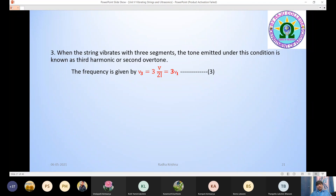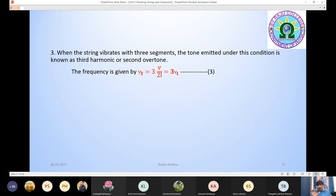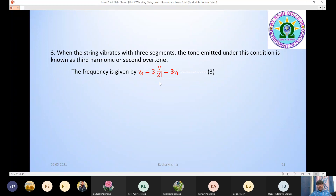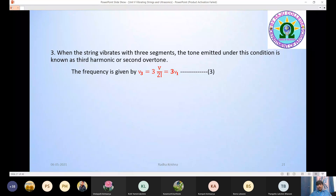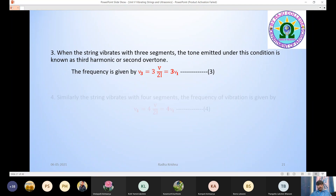When the string vibrates with three segments, that means three antinodes and four nodes, the string vibrates with three loops. Total length is λ/2 + λ/2 + λ/2, so L = 3λ/2. Therefore ν₃ = 3·(v/2L) = 3ν₁. This frequency is called the third harmonic or second overtone.